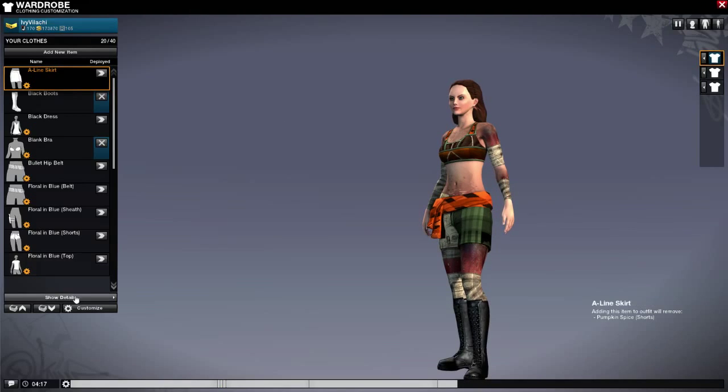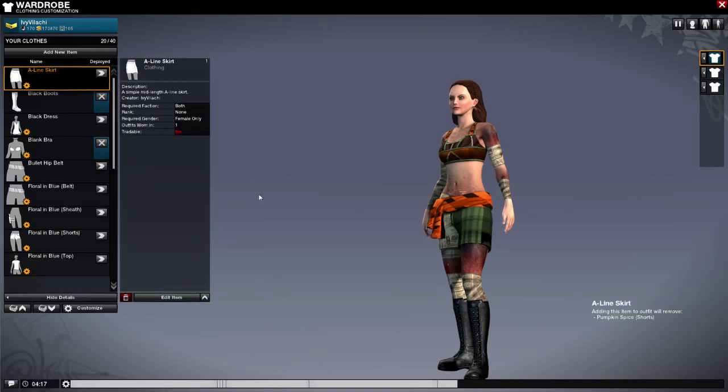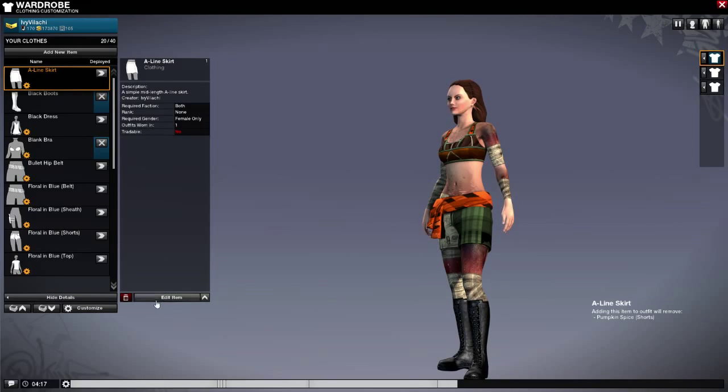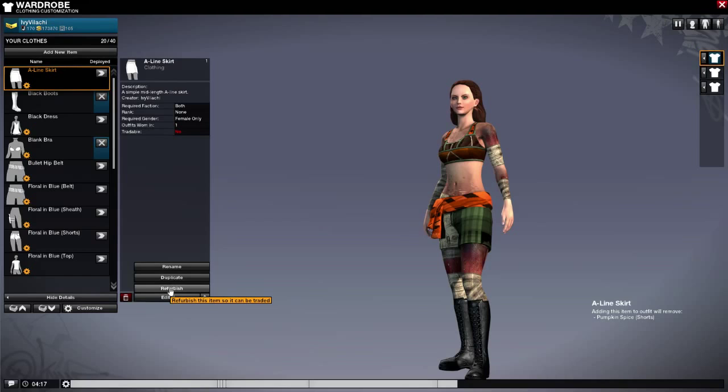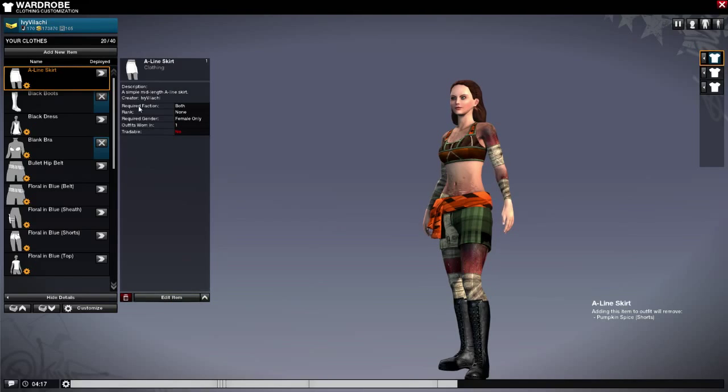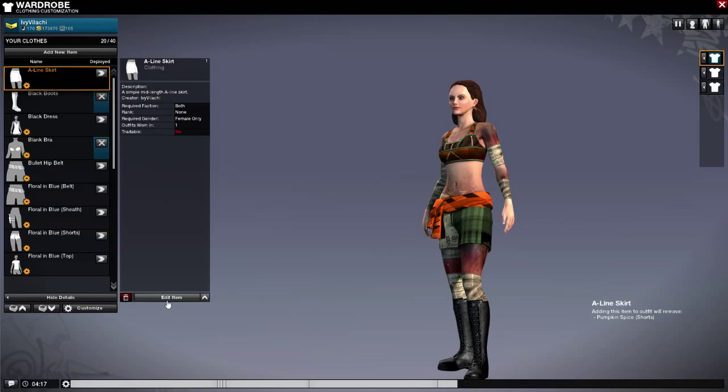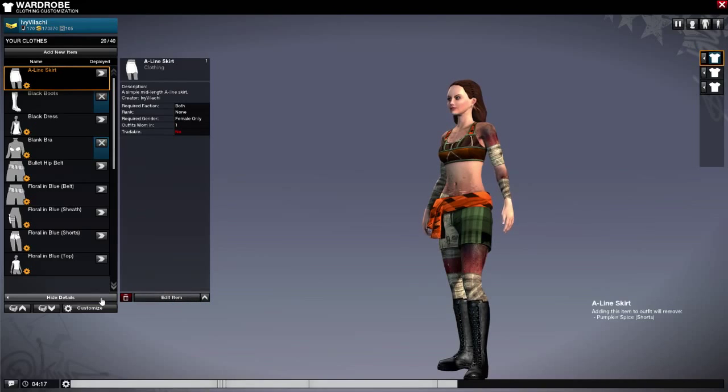Down here we have show details. You open that up and you can edit the item, rename it, duplicate it, and refurbish it. Renaming it basically changes the name, duplicate makes another copy, and refurbish will make it available to sell on the market.